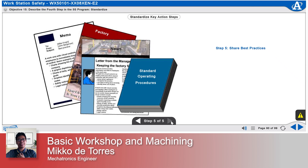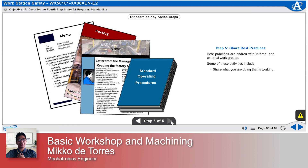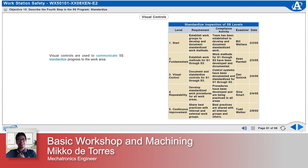Step 5: Share best practices. Best practices are shared with internal and external work groups. Some of these activities include sharing what you are doing that is working, making the processes known, publicizing it in company newsletters, and publishing it in trade magazines. Visual controls are used to communicate 5S standardized progress to the work area, standardized inspection of 5S levels, and standardized key action check sheet.